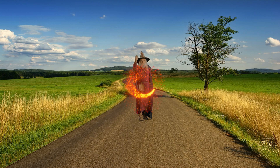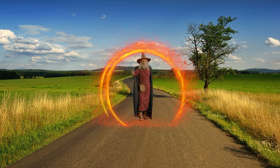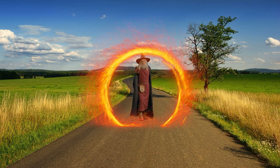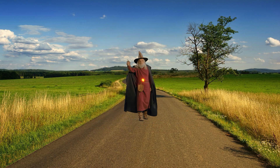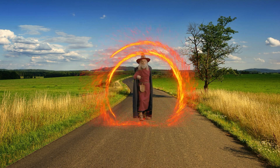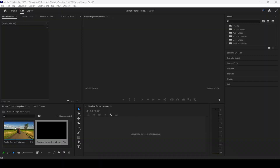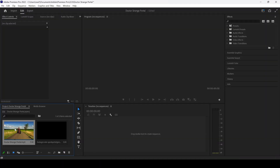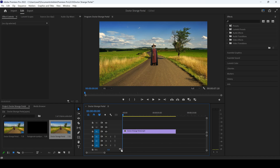In this Adobe Premiere Pro tutorial, we'll be learning to make a Doctor Strange portal in a very simple and easy way. I already have a video on my project. I'll drag this towards the right side panel so that a sequence is created with that video's settings.